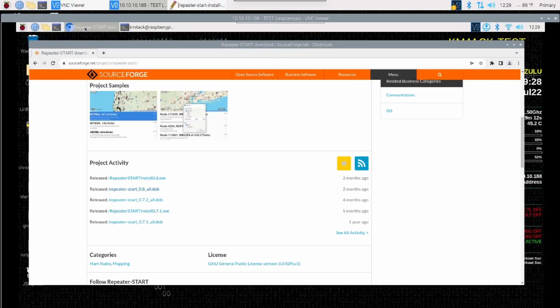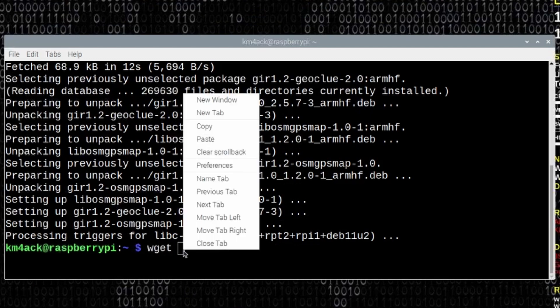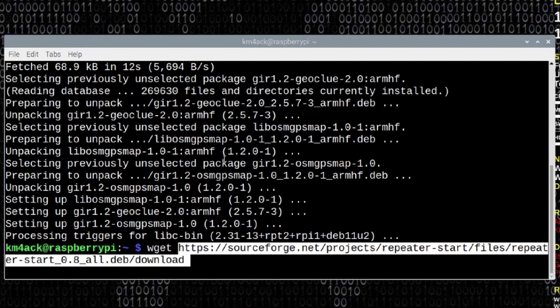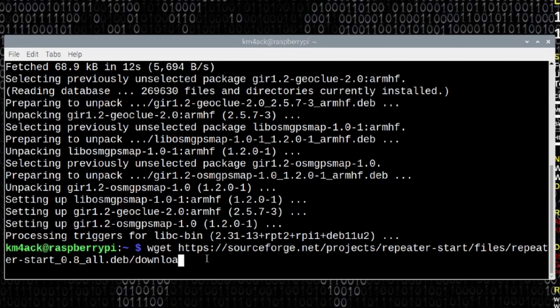Let's open back up our terminal window. And we're going to use the wget command. And we're going to paste in that link that we just copied. Now one thing to note, and this is just one of the weird things about SourceForge. At the very end of that link, it puts forward slash download. Let's go ahead and take off that forward slash download and press return.